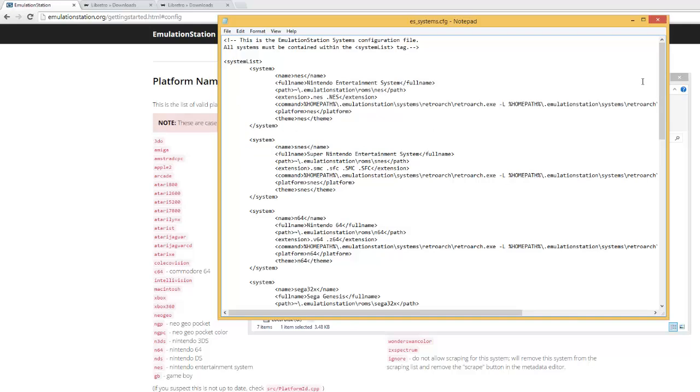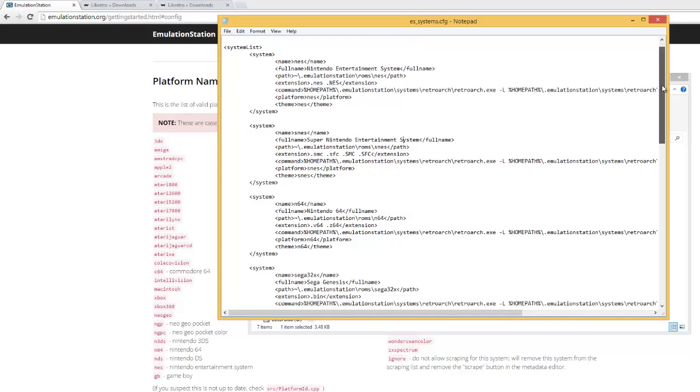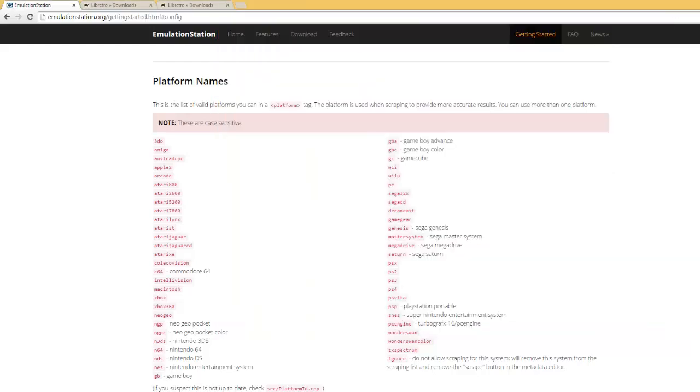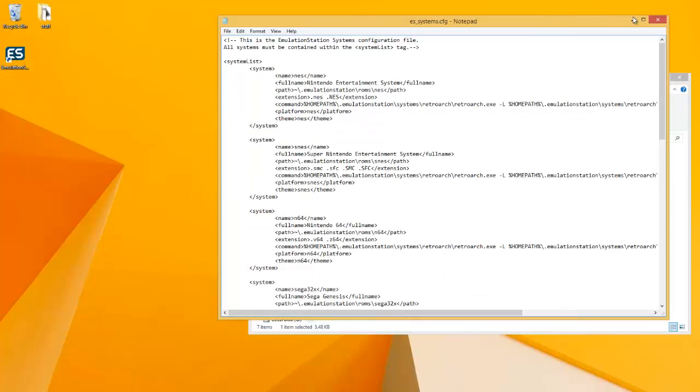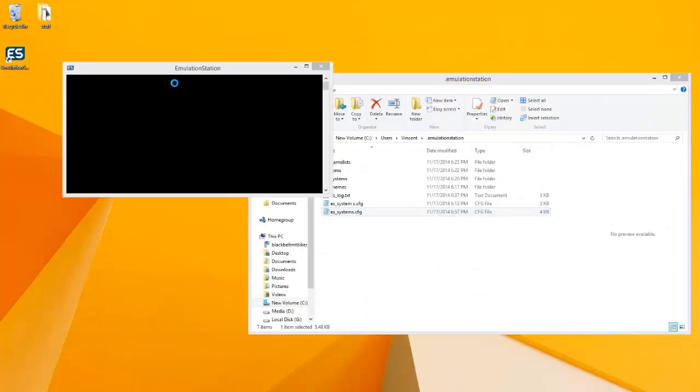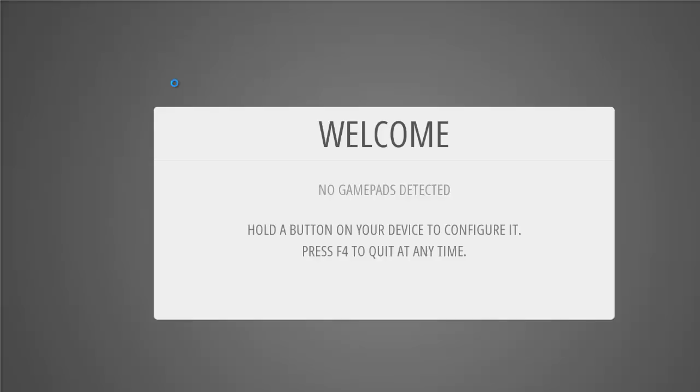So if you set that up exactly how I said, when you open up Emulation Station, if you have ROMs in the folders, then it should open up just like this. You might have to set up your controls real quick.